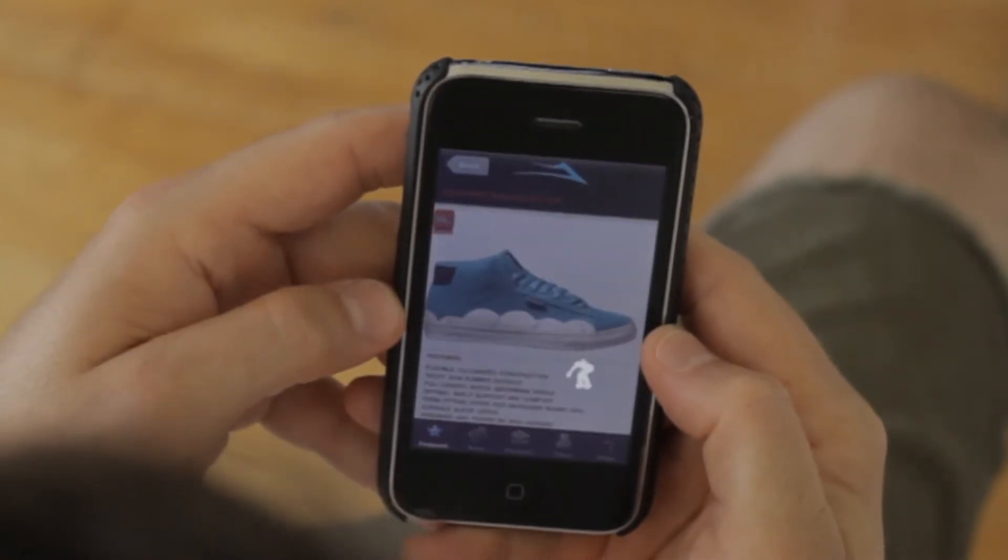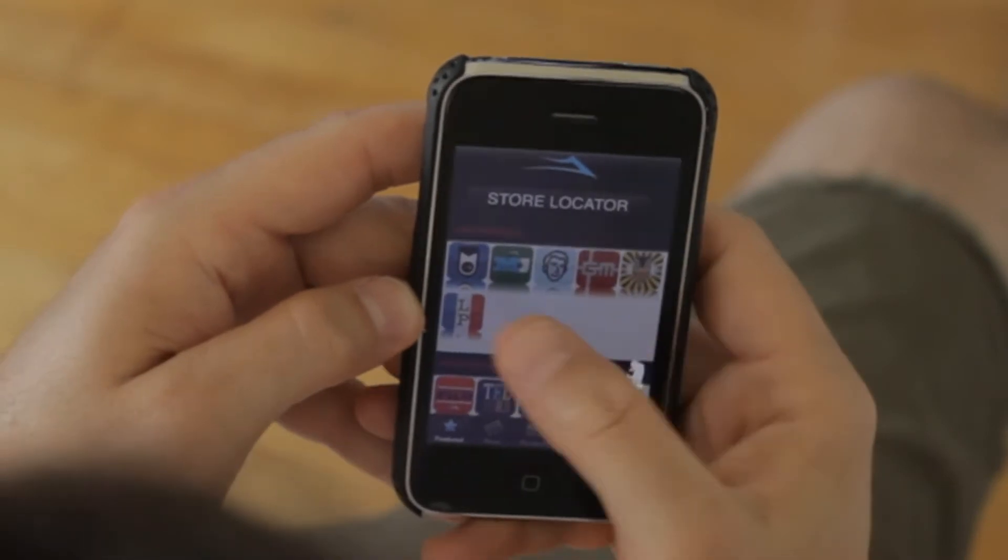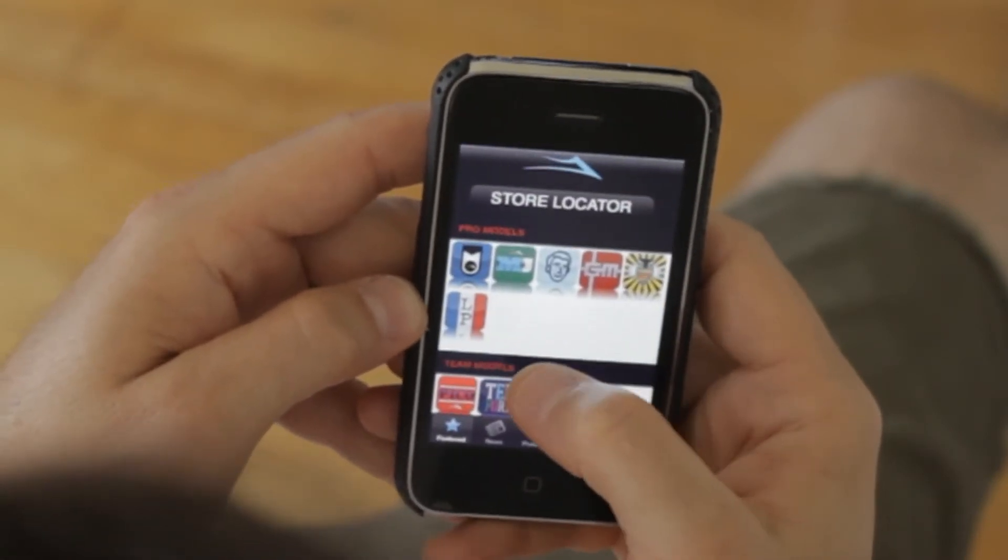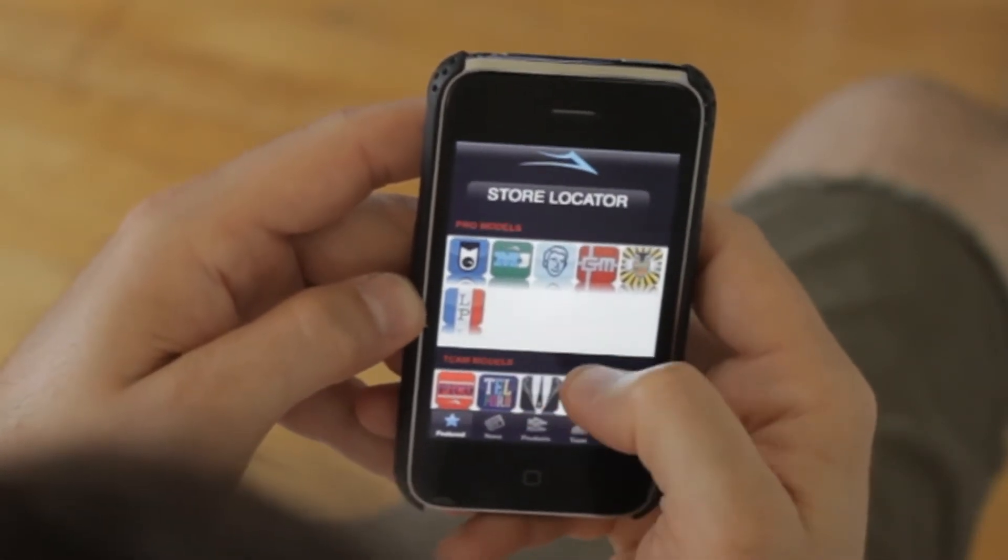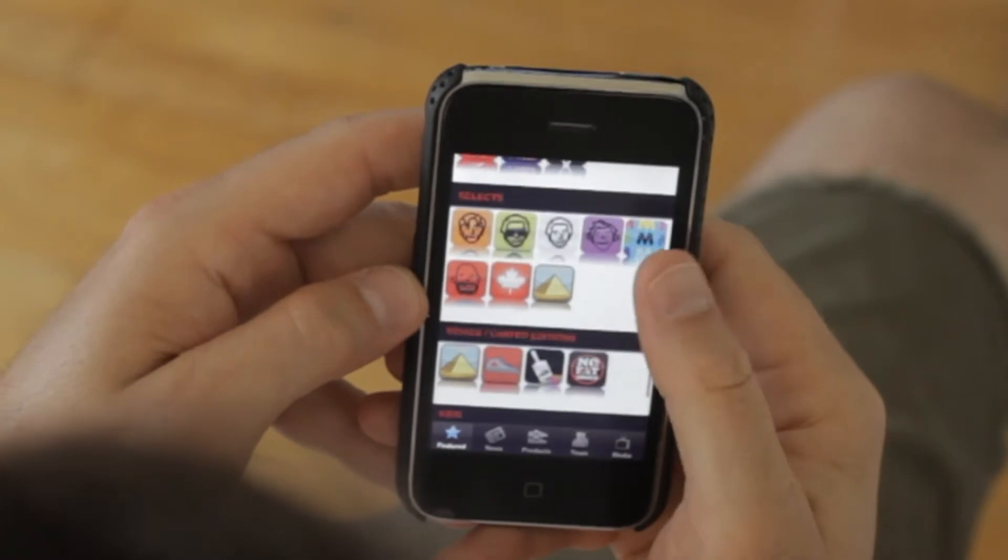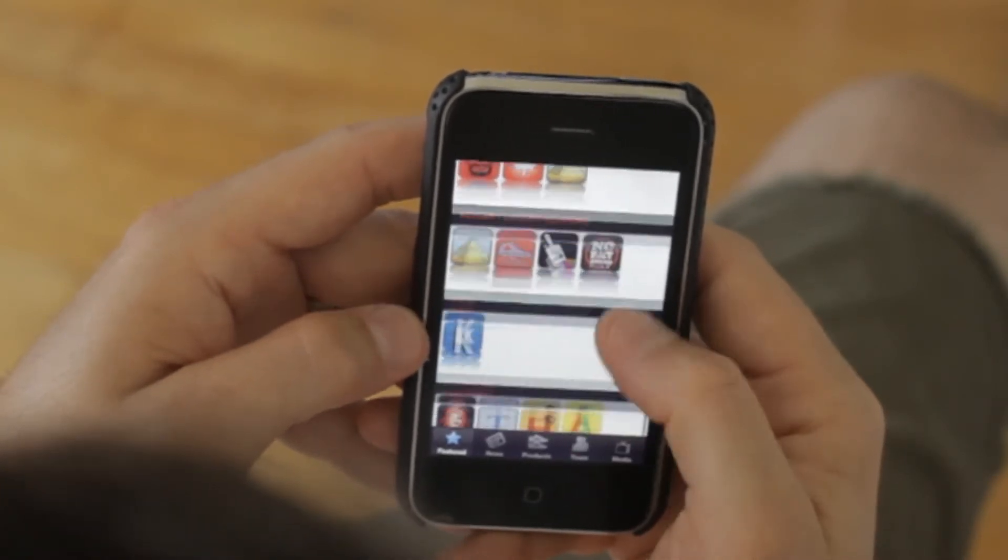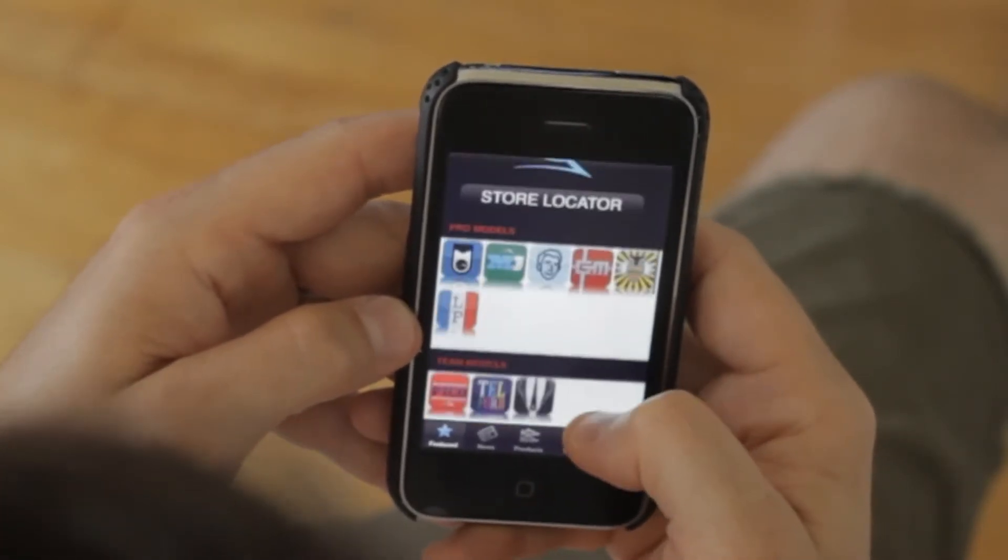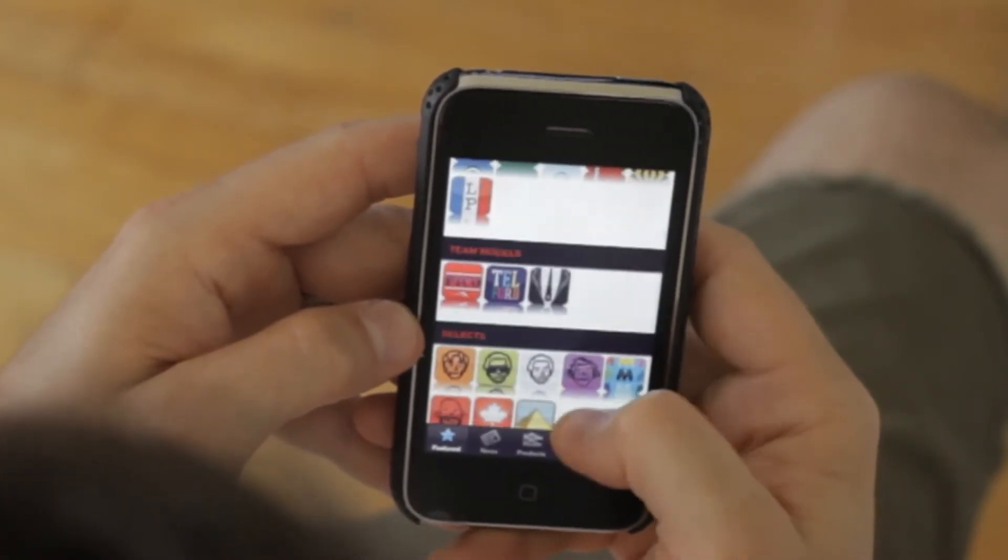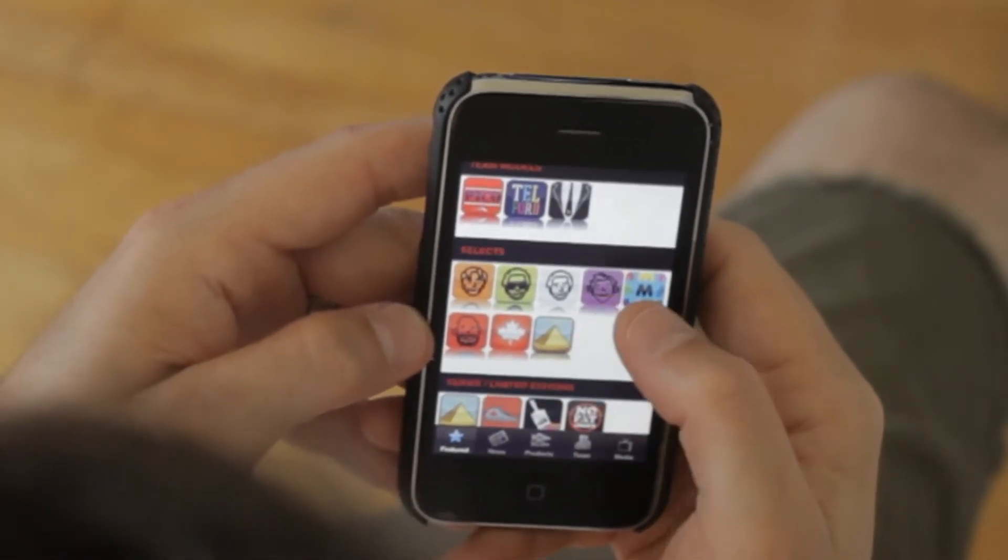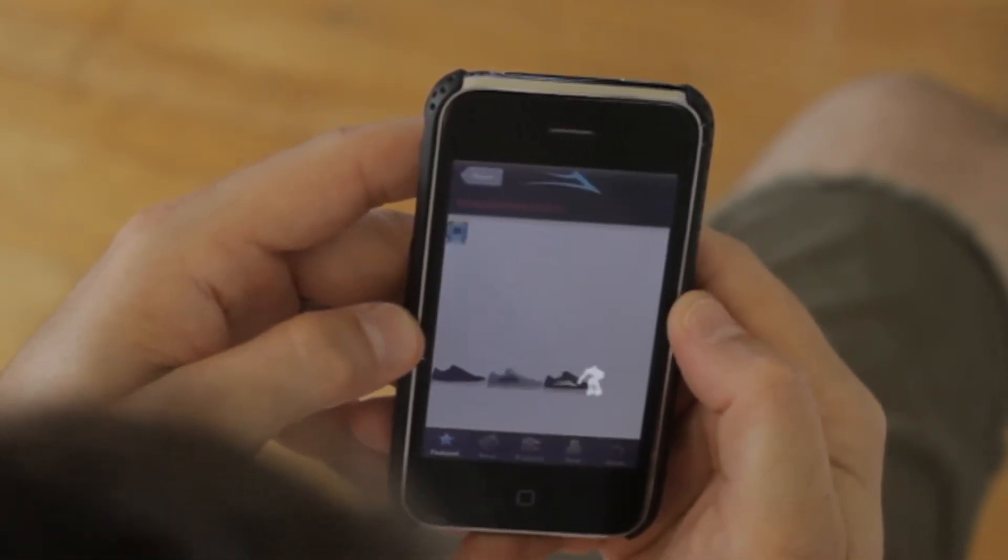The product section has icons representing each shoe, divided up into Pro Team, Selects, Series, Limited Editions, Kids, and Clothing—same hierarchy as the website. It's basically the same look as the website.